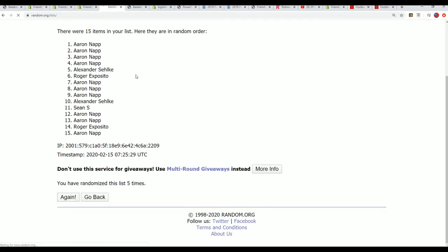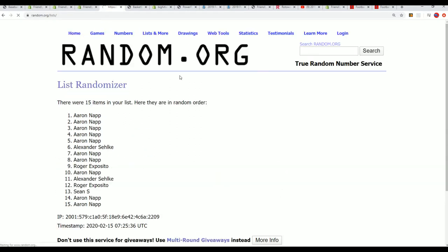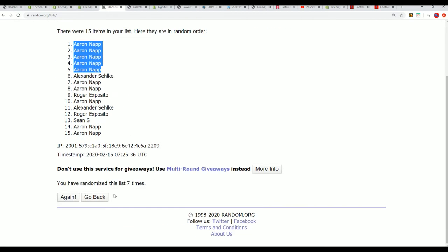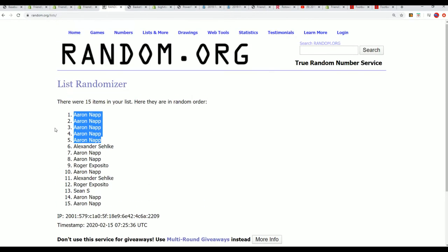Lucky number seven. And wow, Aaron N scores all five spots. So isn't that something?